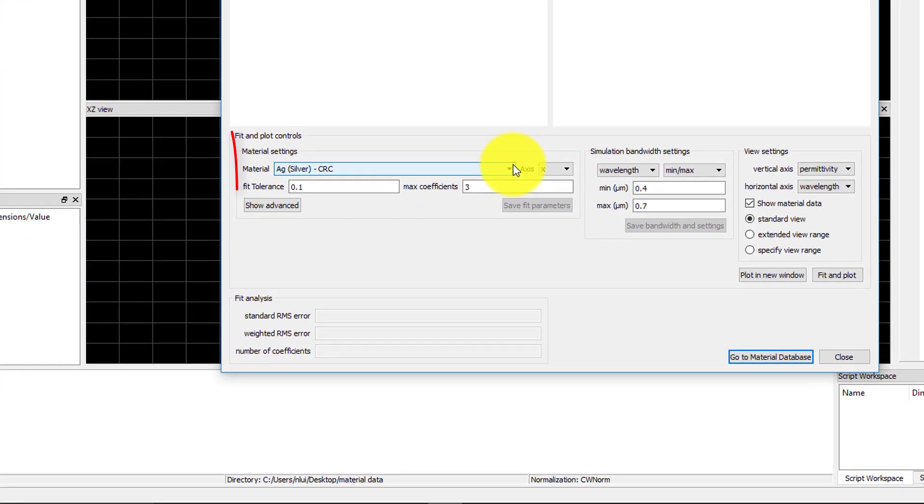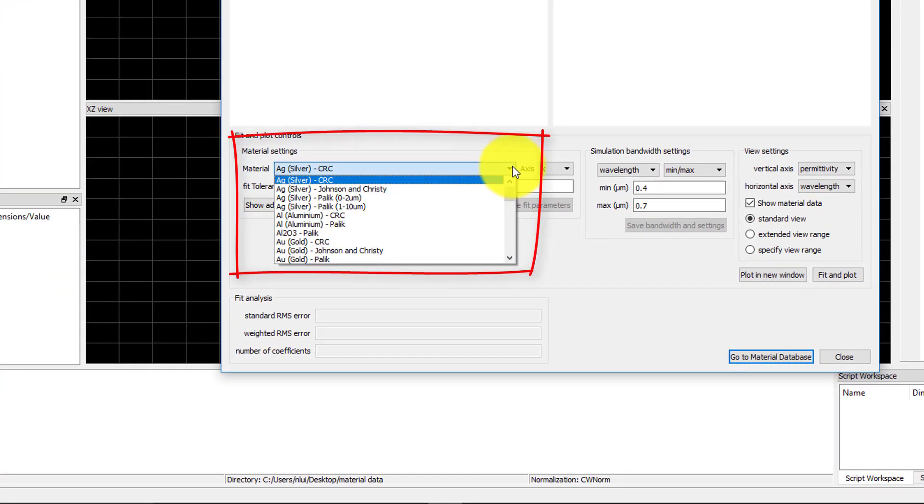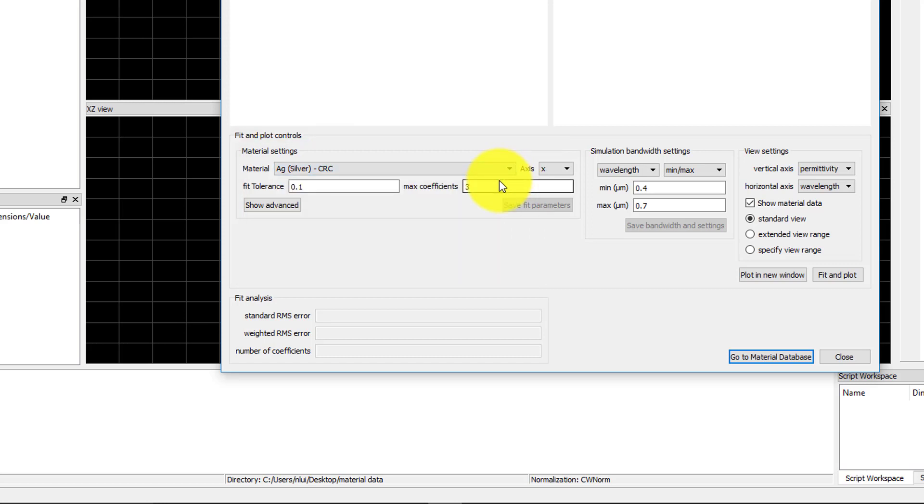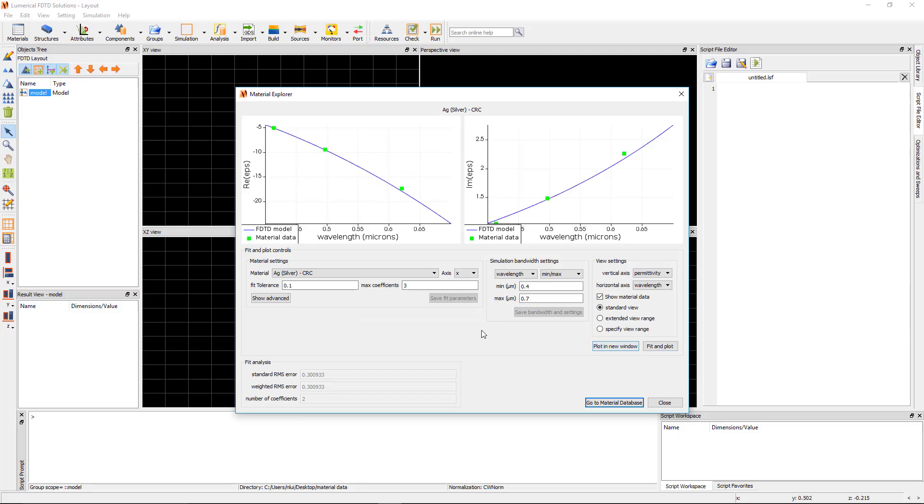The Material menu can be used to select a material. Click the Fit and Plot button to generate the plots of the data points for the real and imaginary parts of the material data and the material fit curve which is labeled FTTD model in the legend.